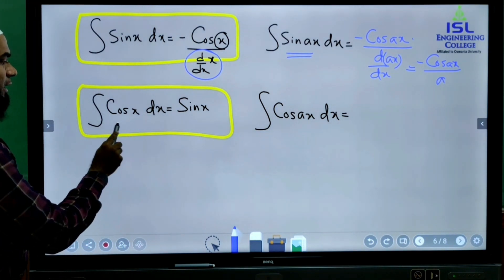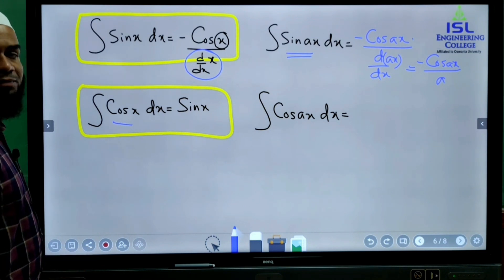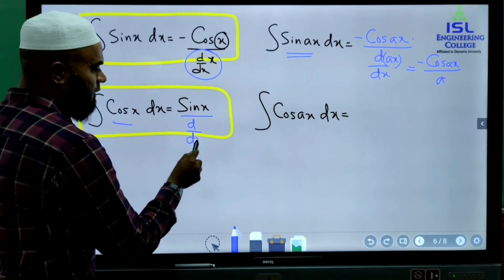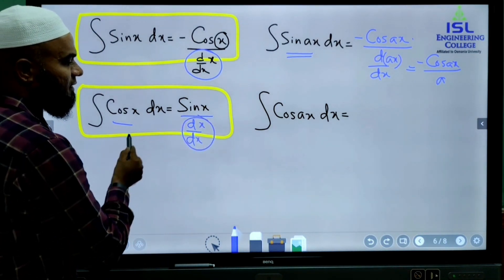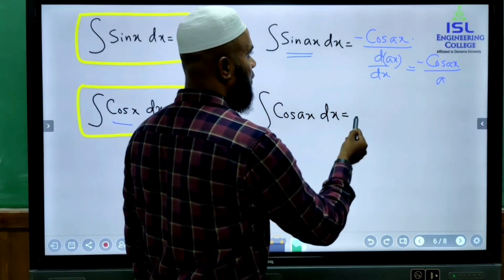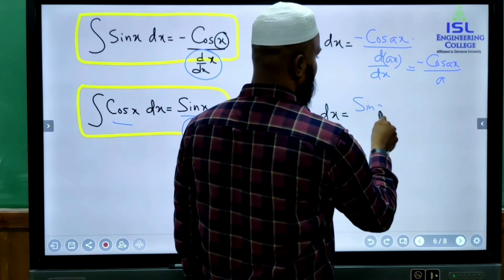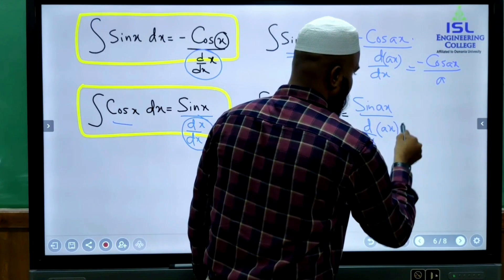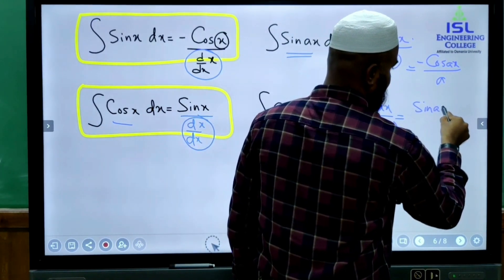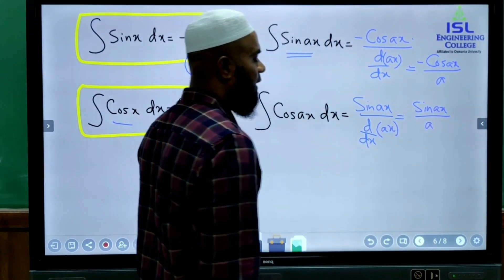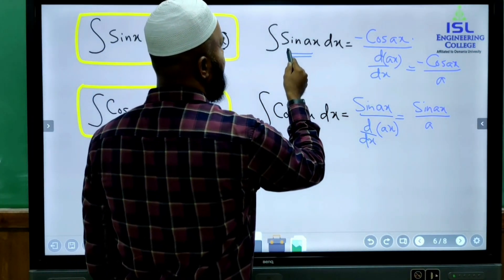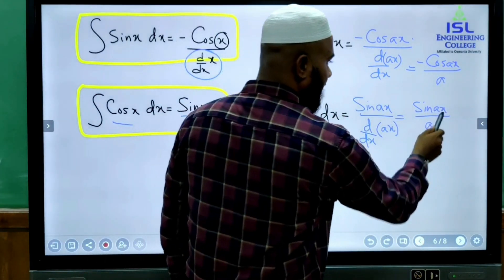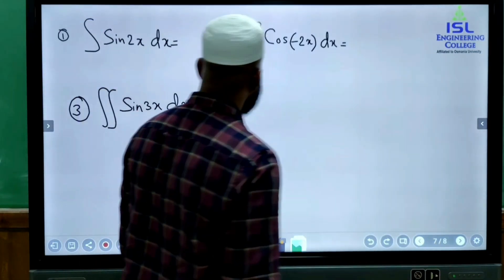Similarly, in intermediate we learned that integral of cos x is sin x. For cos(ax): integration of cos gives sin(ax), divided by d/dx of ax, which equals a. So integral of cos(ax) is sin(ax)/a. We have now established two formulae: ∫sin(ax)dx = -cos(ax)/a and ∫cos(ax)dx = sin(ax)/a.